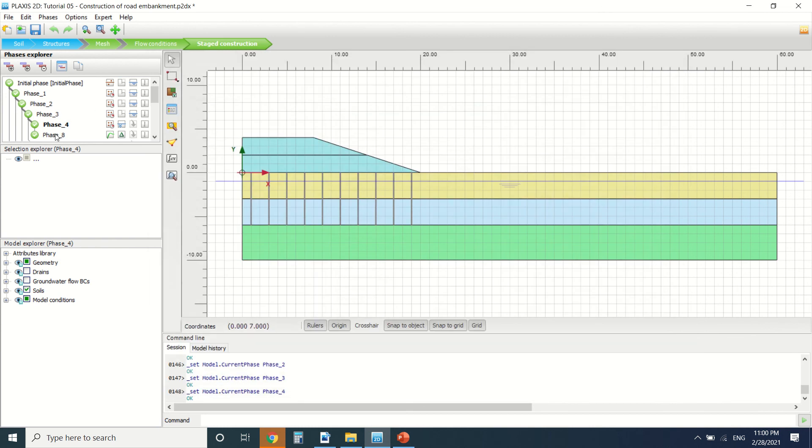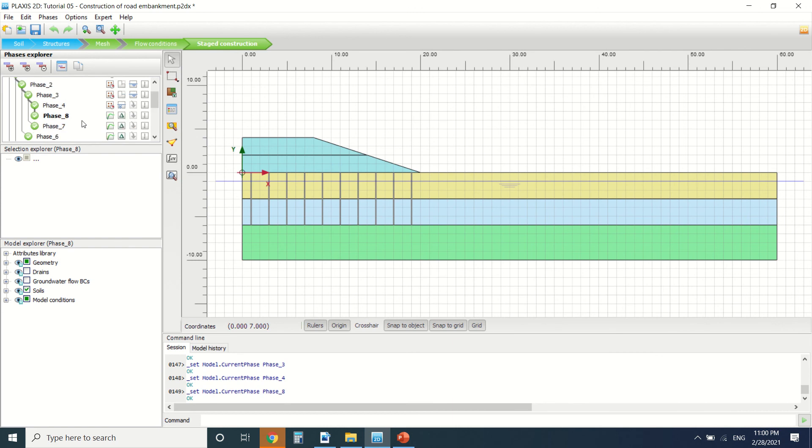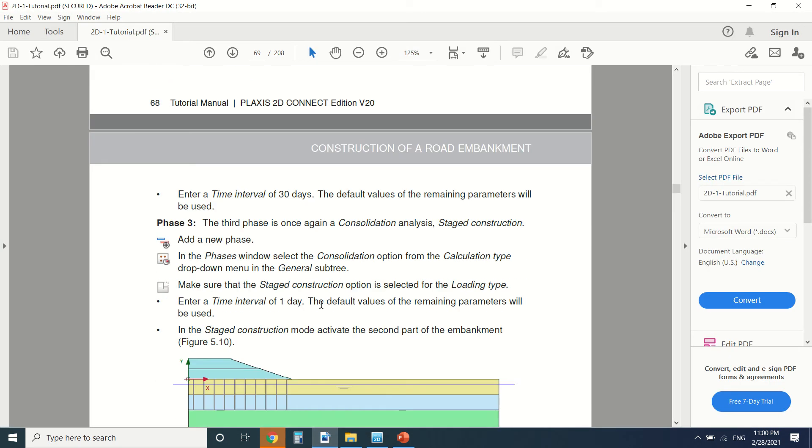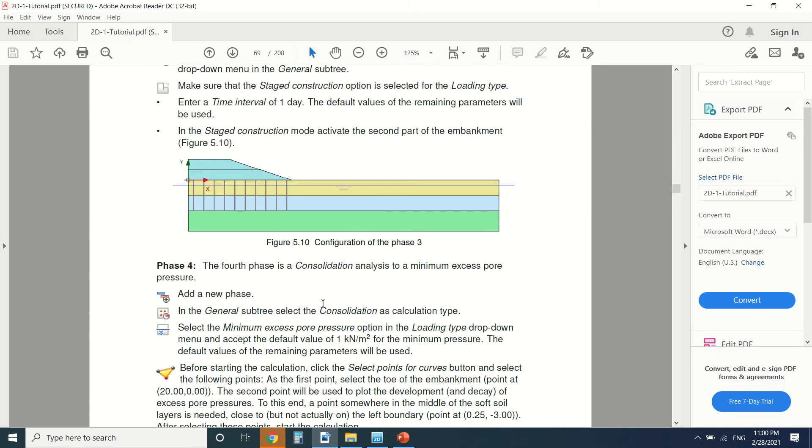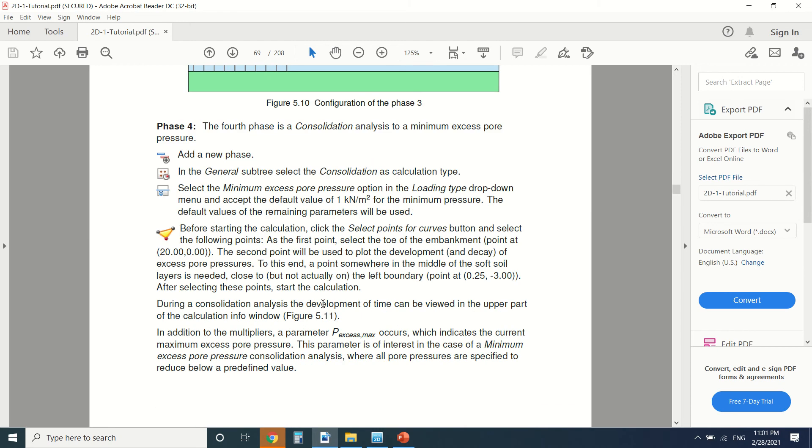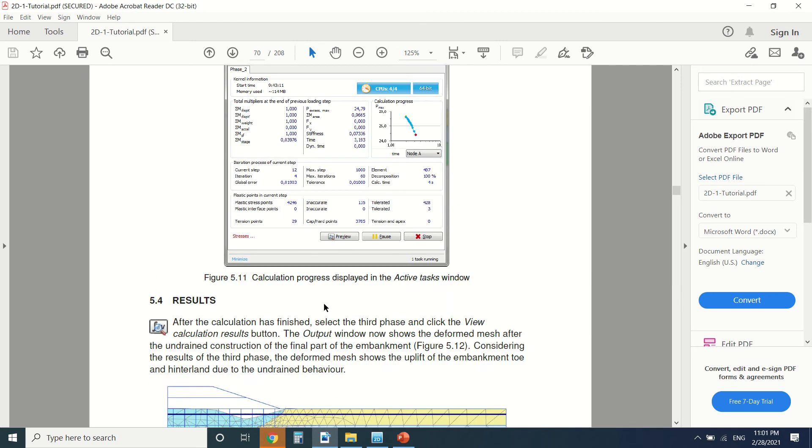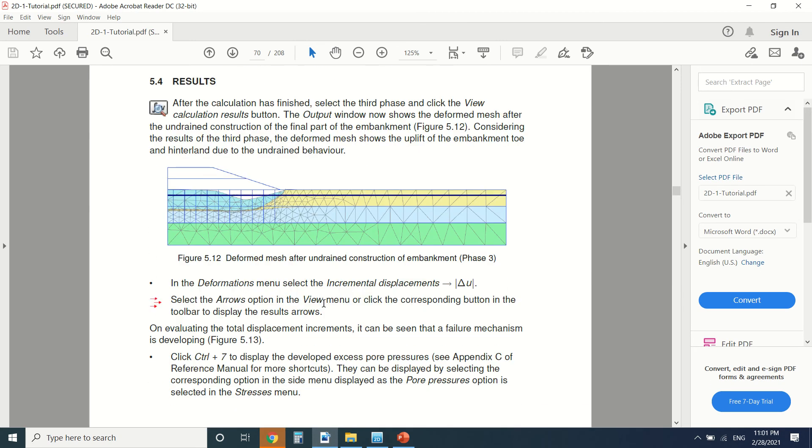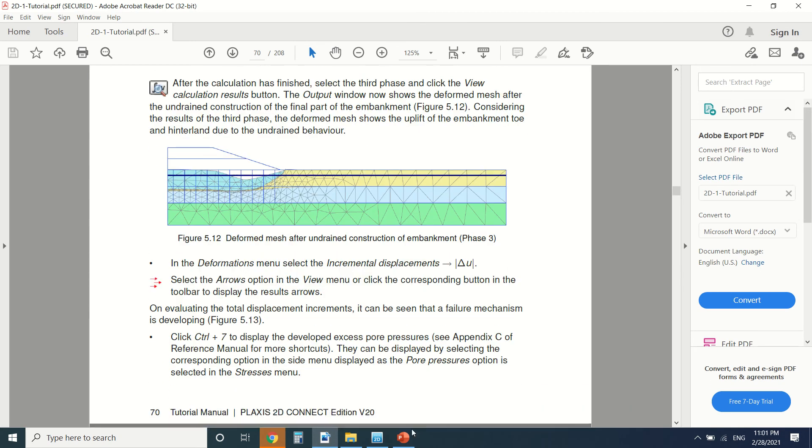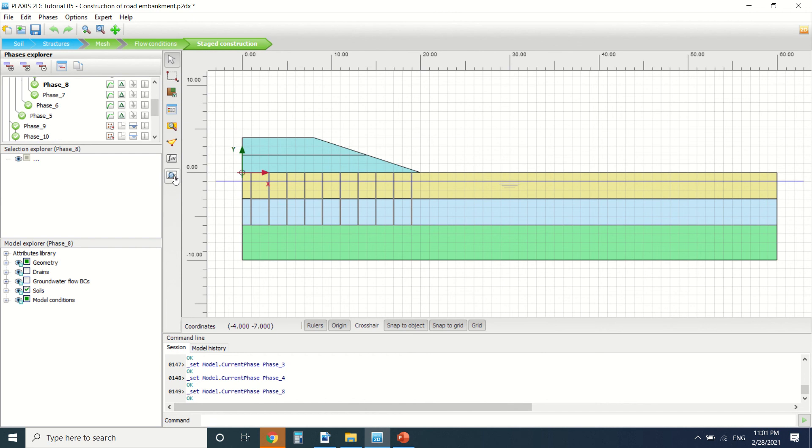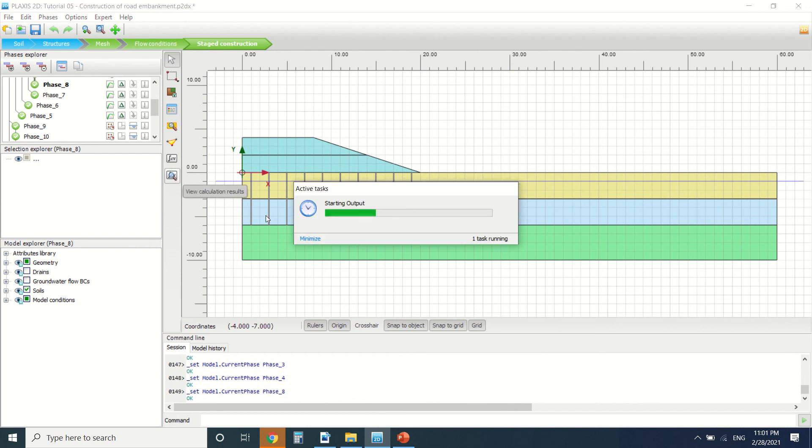Phase four, and then phase eight, we've done also safety analysis. These are the safety analysis here. So these are all the phases here. You can read them one by one. So I'm going to go directly to the output and we can see the results.